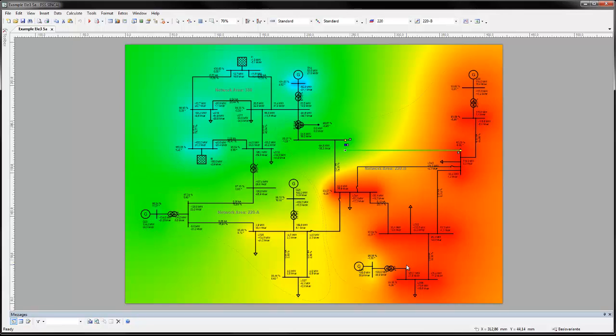Flexibility is given in the definition of which malfunction cases are to be simulated. The list of these is then generated automatically by the program and does not need to be manually compiled by the user.